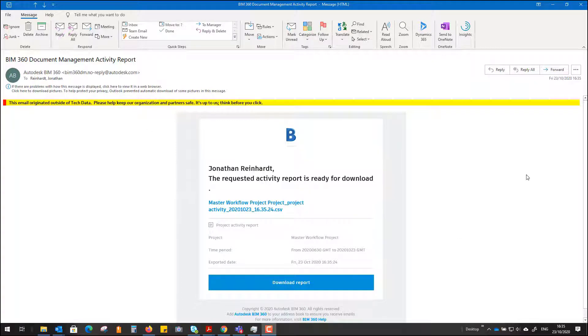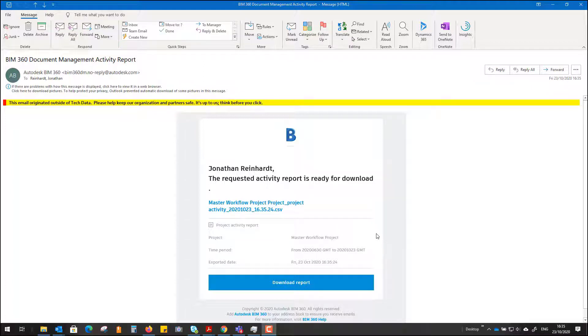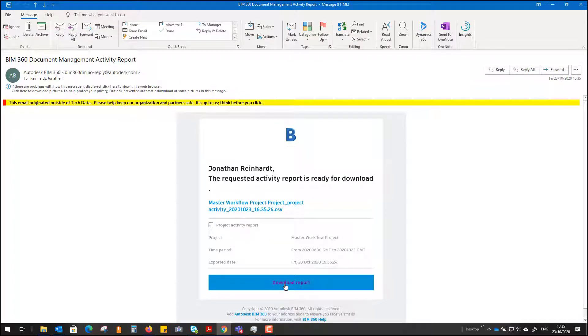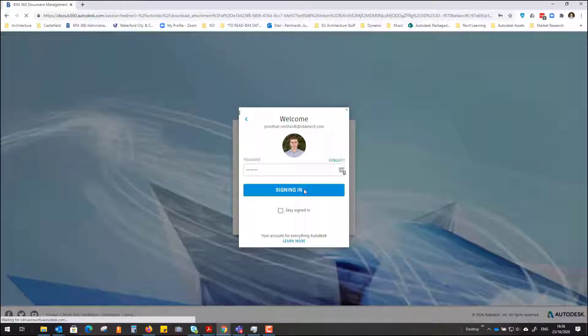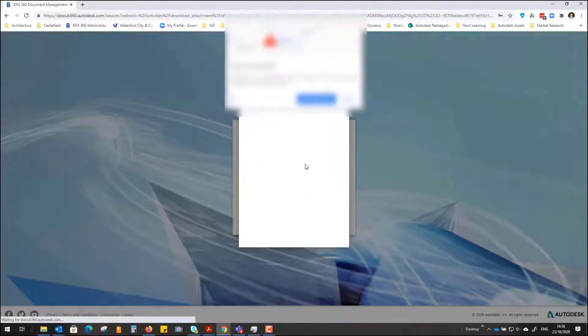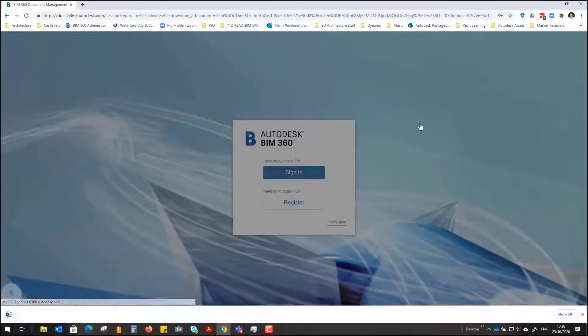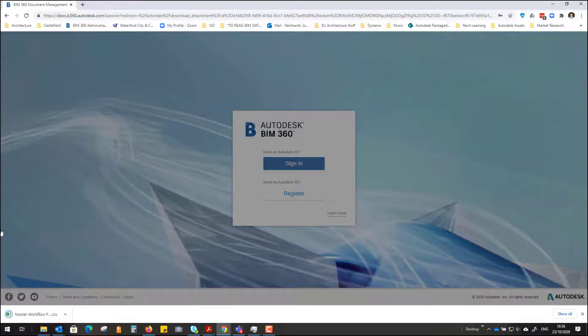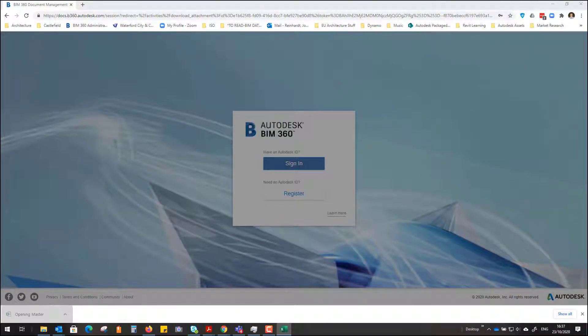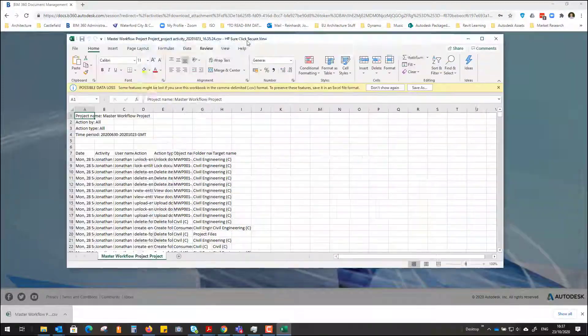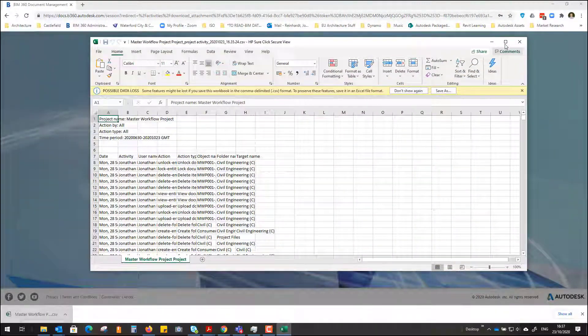Once you receive that email, simply open it up. This could have been sent to another person on the project, and they'll receive this link. Just go to download report. I'm going to sign in with my Autodesk password, and it will download immediately. Open it up in Excel.